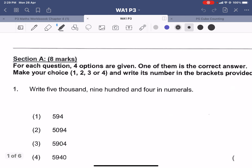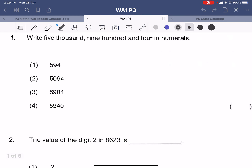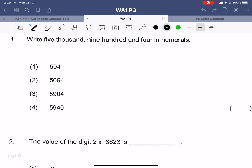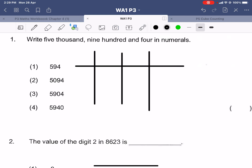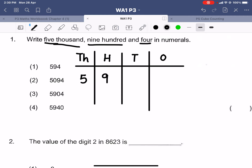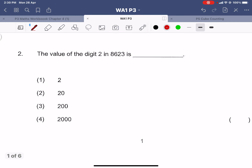Let's go to question number one: write 5904 in numbers. Let's revise our place value chart — we have the ones, the tens, the hundreds, and the thousands. Five thousand is just five in the thousands place, 900 is nine hundreds, four is just four ones. If a number is missing it will be filled up with zero. So the answer is 5904.